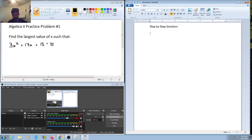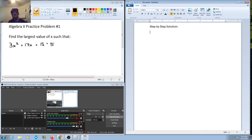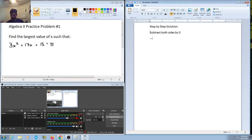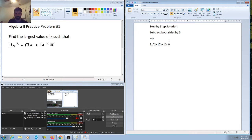In this first step, what we want to do is make this quadratic equation equal to 0, so that when we solve for x we can solve for our roots or solutions. What we're going to do is subtract both sides by 5. This gives us 3x squared plus 17x plus 10 is equal to 0. Now I have a quadratic that's equal to 0.